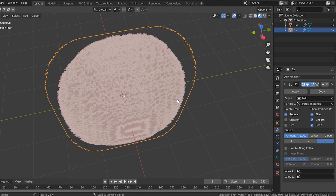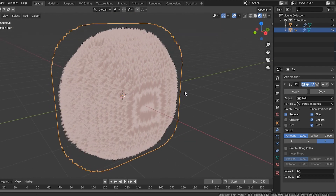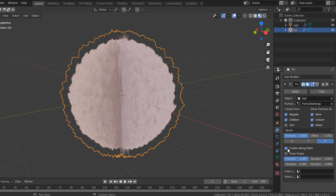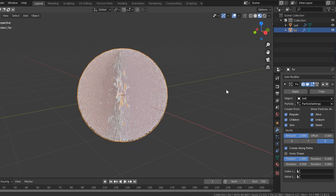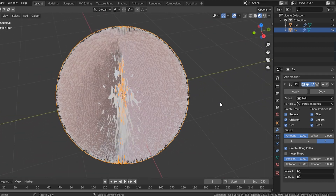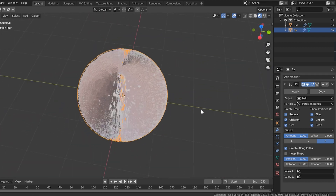Once that's done you can see I have this really weird-looking fur contraption. I want to make sure I have children selected, then come down and make sure 'create along paths' is checked because I want it to match up with my ball. I'm gonna check the size button so that it is the same size as my particle distance.